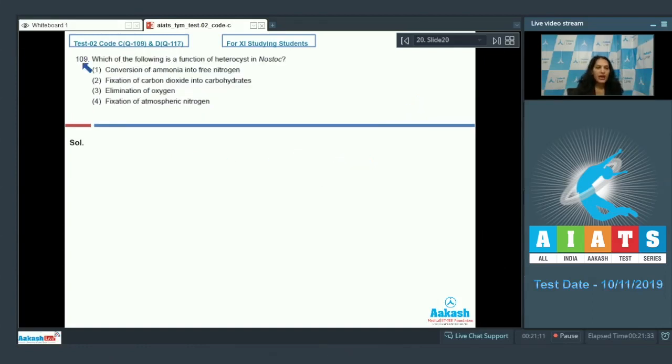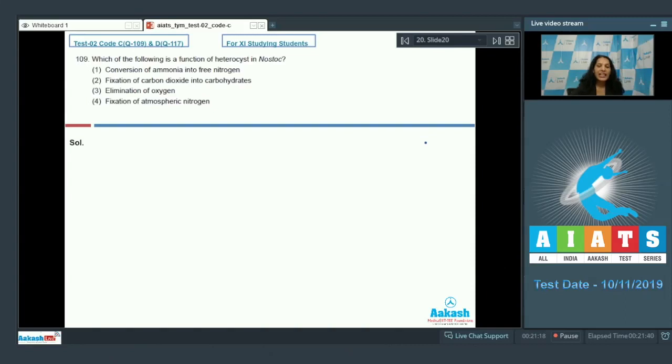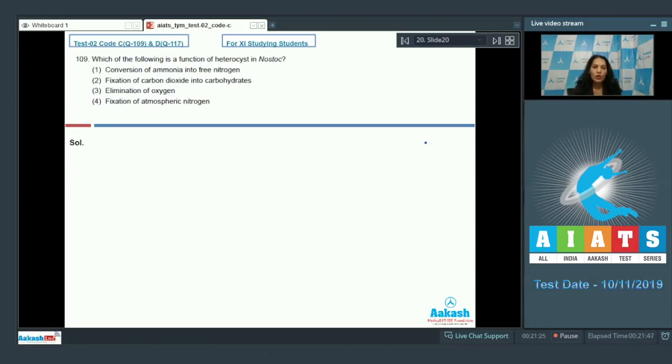So the correct option for the given question is option number one. Let's move to the next question. Question number 109: Which of the following is a function of heterocyst in Nostoc? Nostoc is a blue-green alga. It is photosynthetic. It helps in nitrogen fixation also. It has a specialized vegetative cell called the heterocyst.